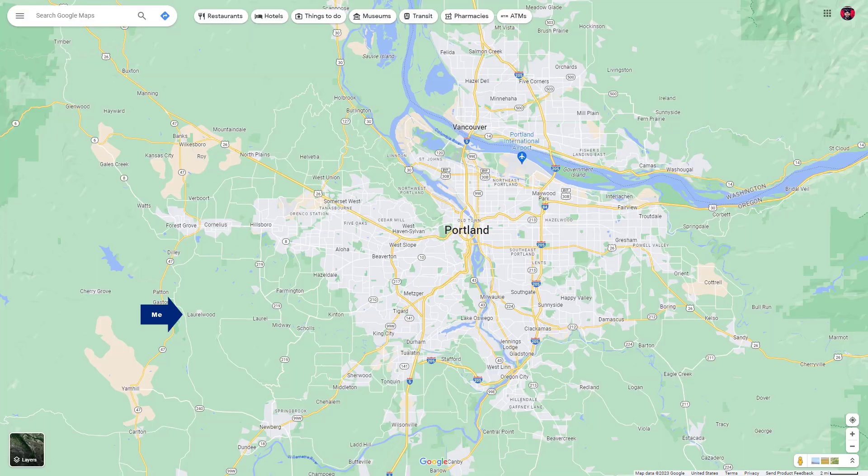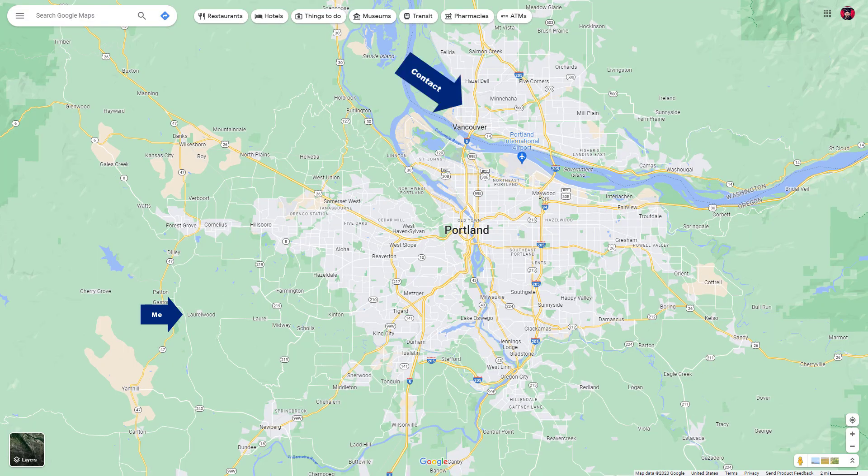Kilo Kilo 7, November Papa Sierra. Alright, so I got a connection with a guy in Vancouver, Washington, which is pretty far away. So that's great.